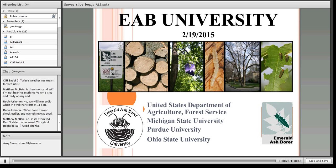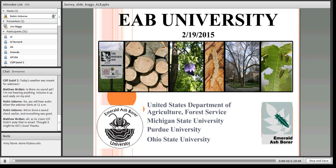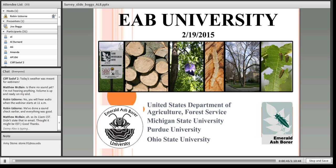Today's presenter you probably remember from previous webinars. Joe Boggs is here from The Ohio State University. He's an extension specialist and entomologist and has been doing extensive work with ALB and also with Emerald Ash Borer. He's kept us abreast of what's going on with ALB and today he's going to bring us up to date.